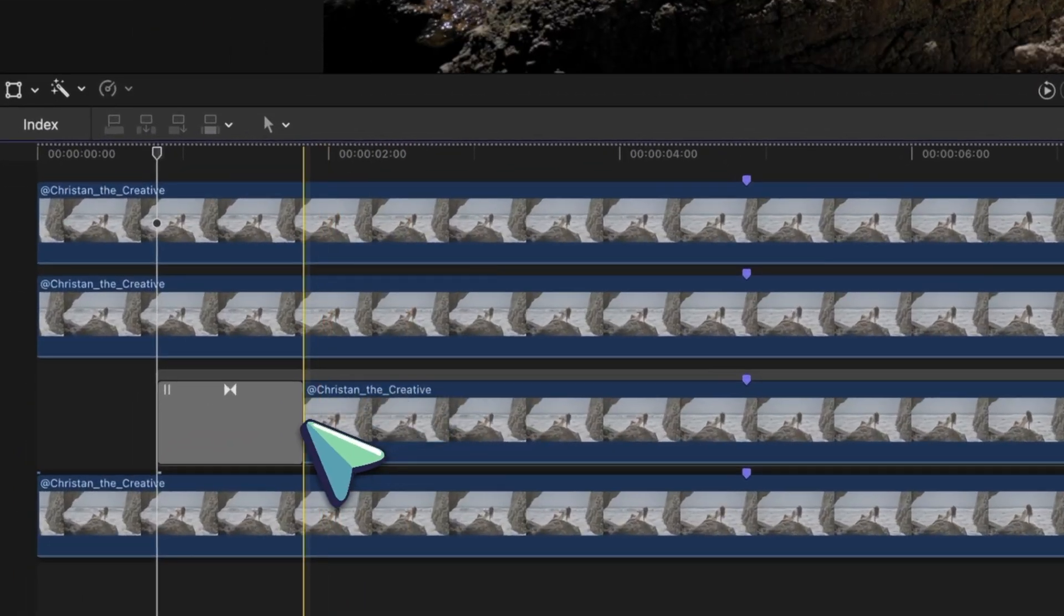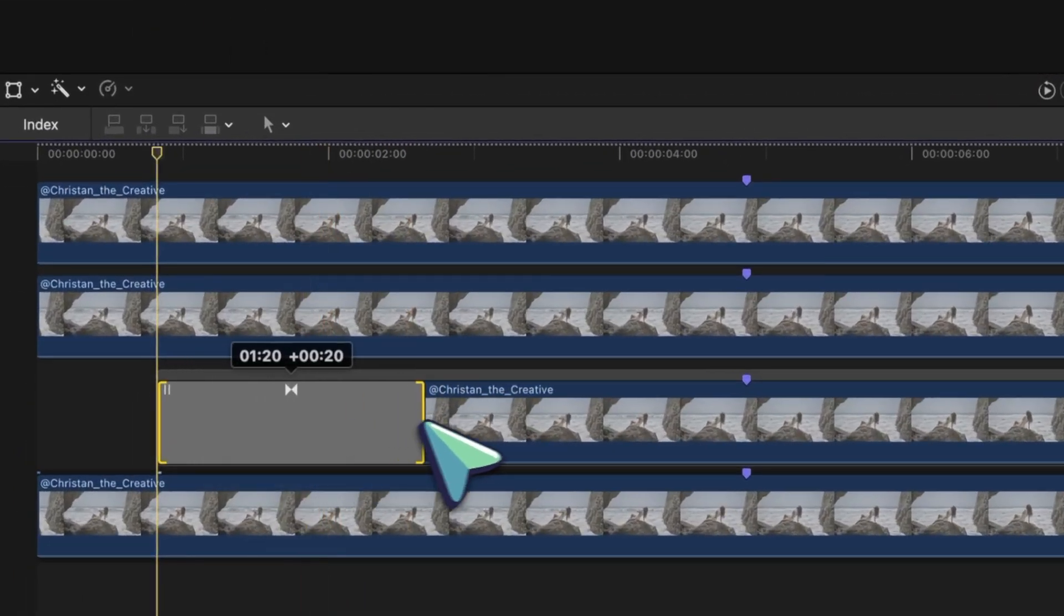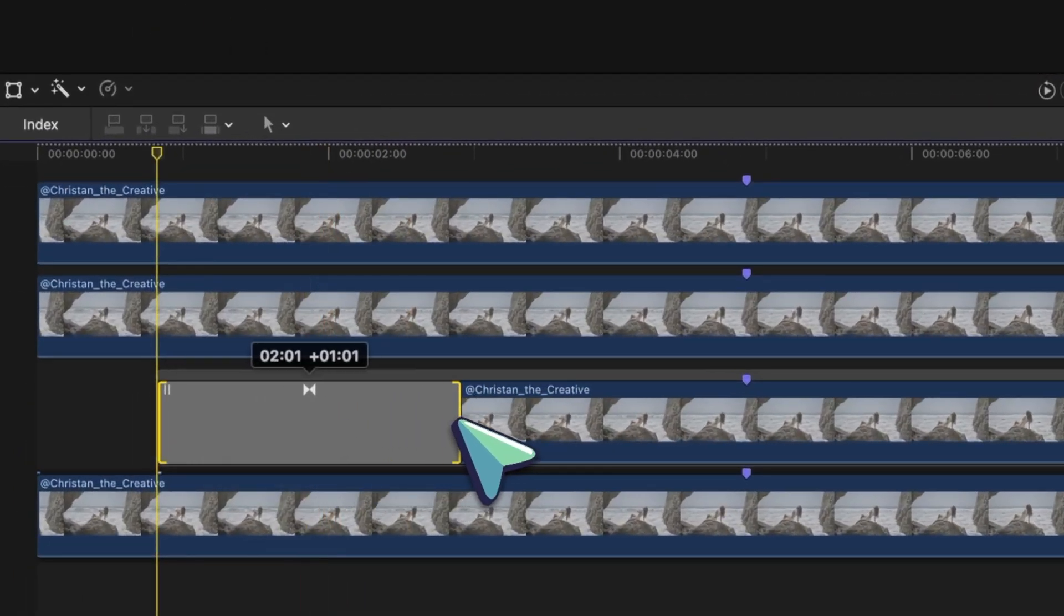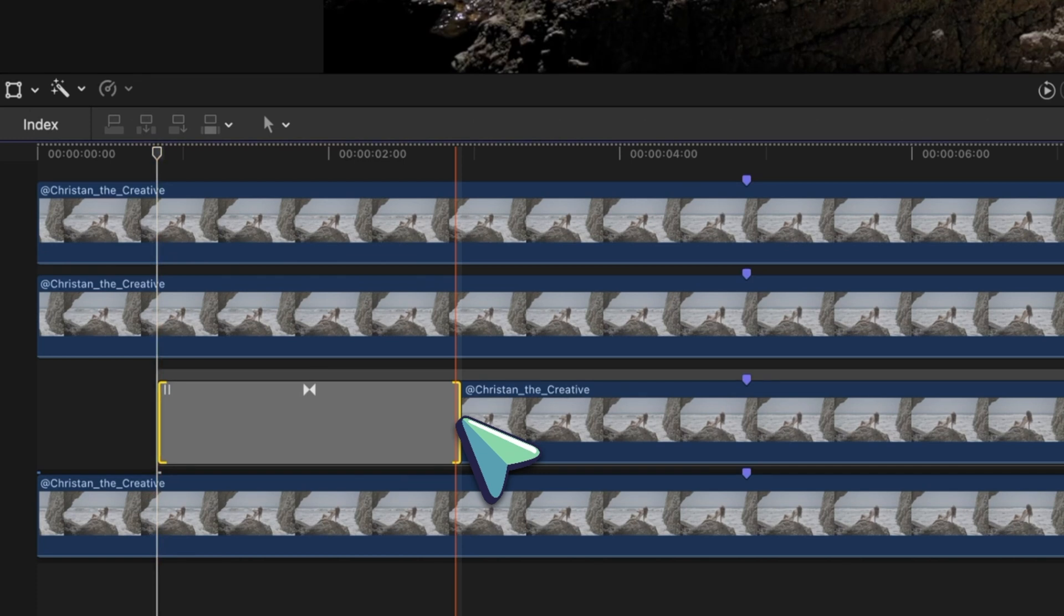You can make this wipe transition slower by dragging it out. And how much you extend this is going to be personal preference. So if you want a faster before and after effect, drag the transition in. And if you want it longer, drag it out.